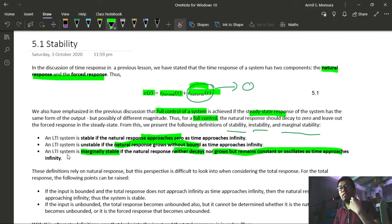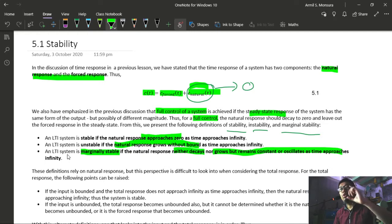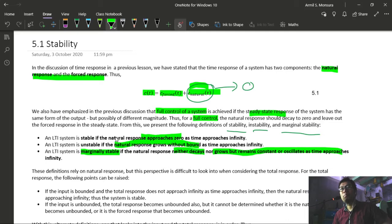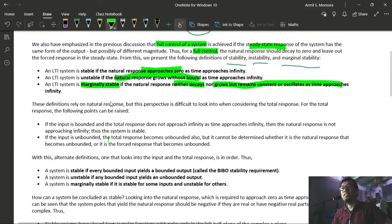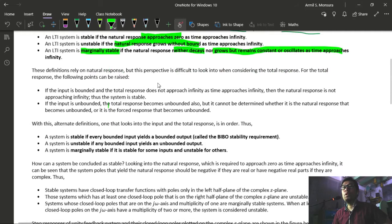Kung ang natural response ninyo mag-o-oscillate after some time at yung oscillation naman niya has a constant amplitude, o kaya kung hindi man siya nag-o-oscillate, mag-maintain siya ng isang constant value, then your system is said to be marginally stable. Yung natural response lang ang pinag-uusapan natin. However, these definitions are based on the behavior of your natural response, which we cannot directly measure since what we can measure is the total response.